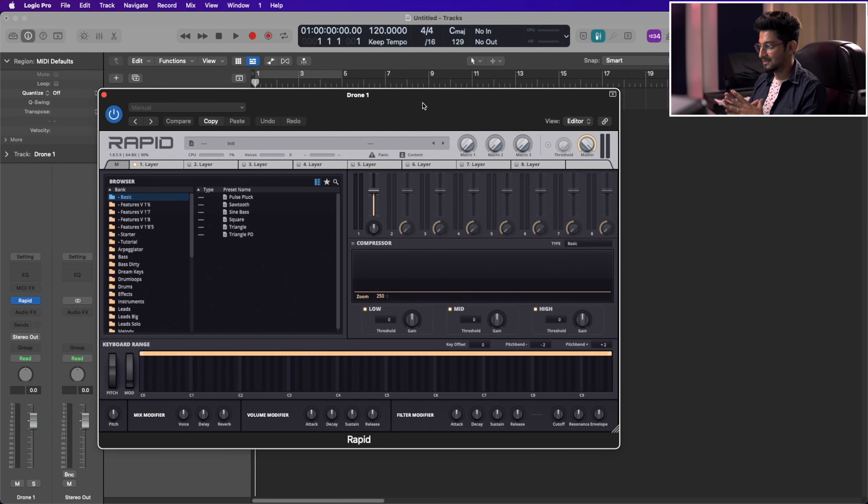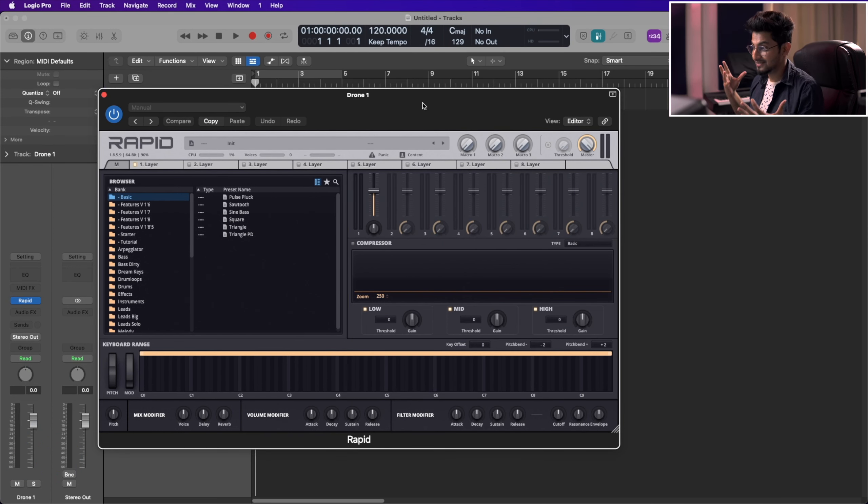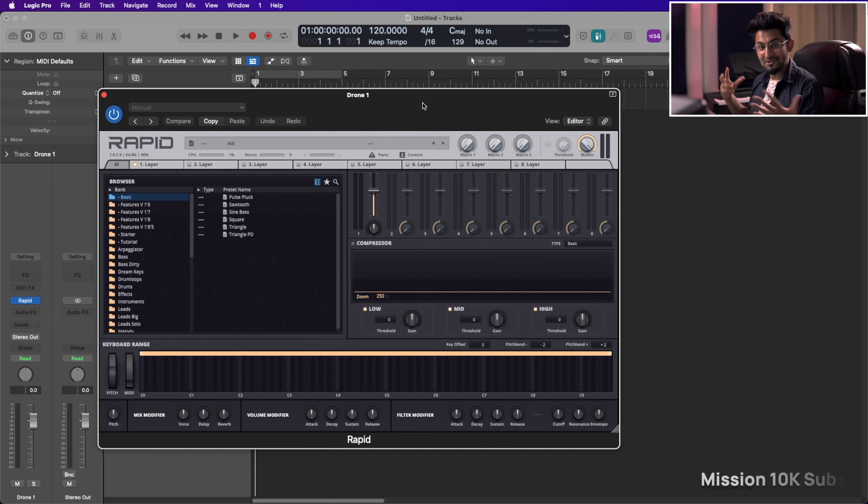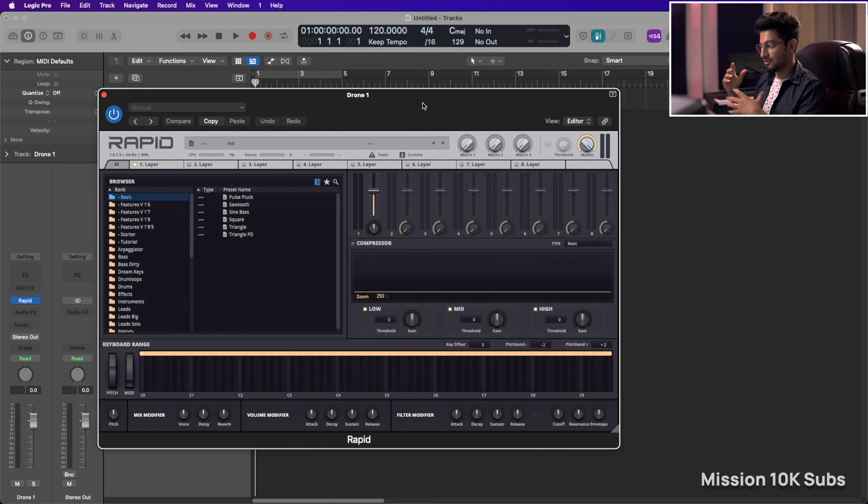Parawave Rapid. This has an amazing granular synthesis engine where you can create amazing drones. So this is the interface.